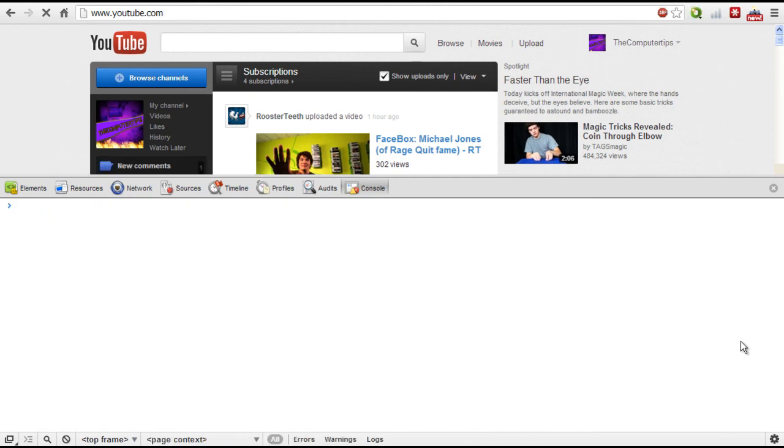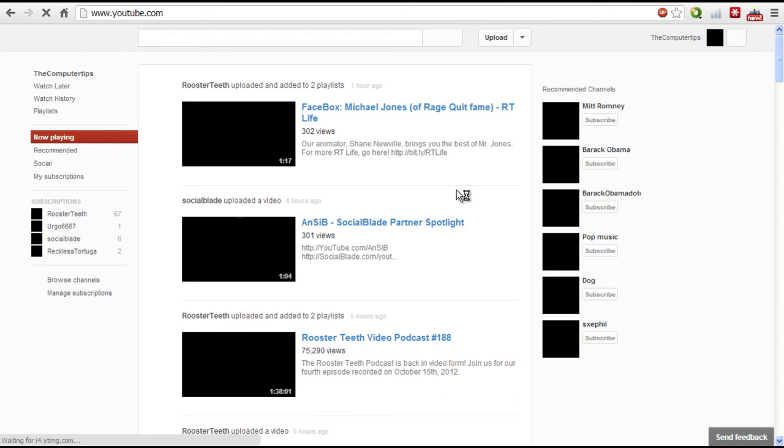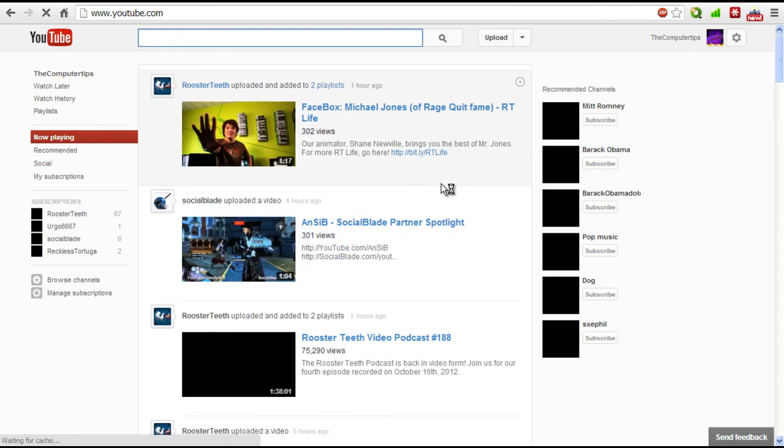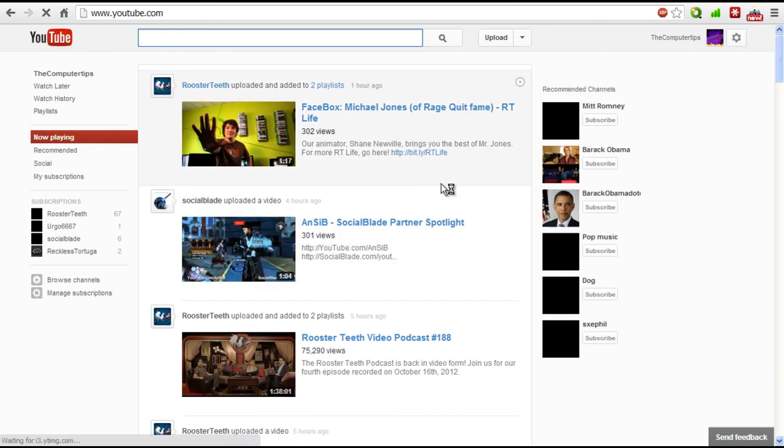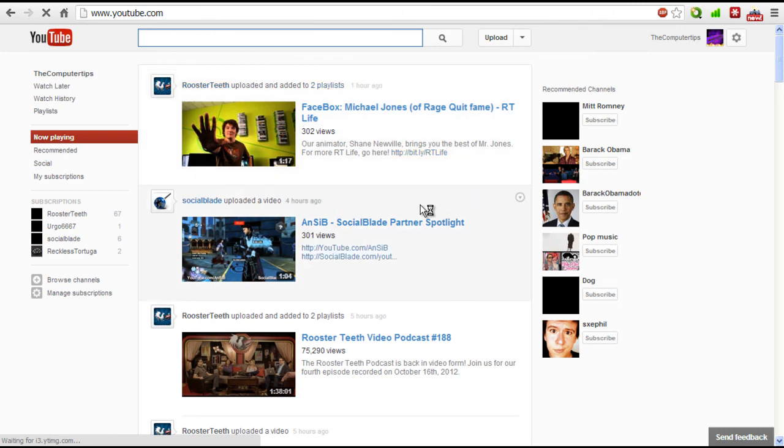And there you go. Now you can close the command line and I'll restart YouTube and here you go, you got the new YouTube layout. As you see, this is the new layout.